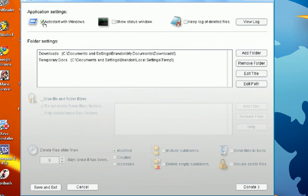I have it auto-started with Windows. I don't have it show the status window and I don't keep a log.